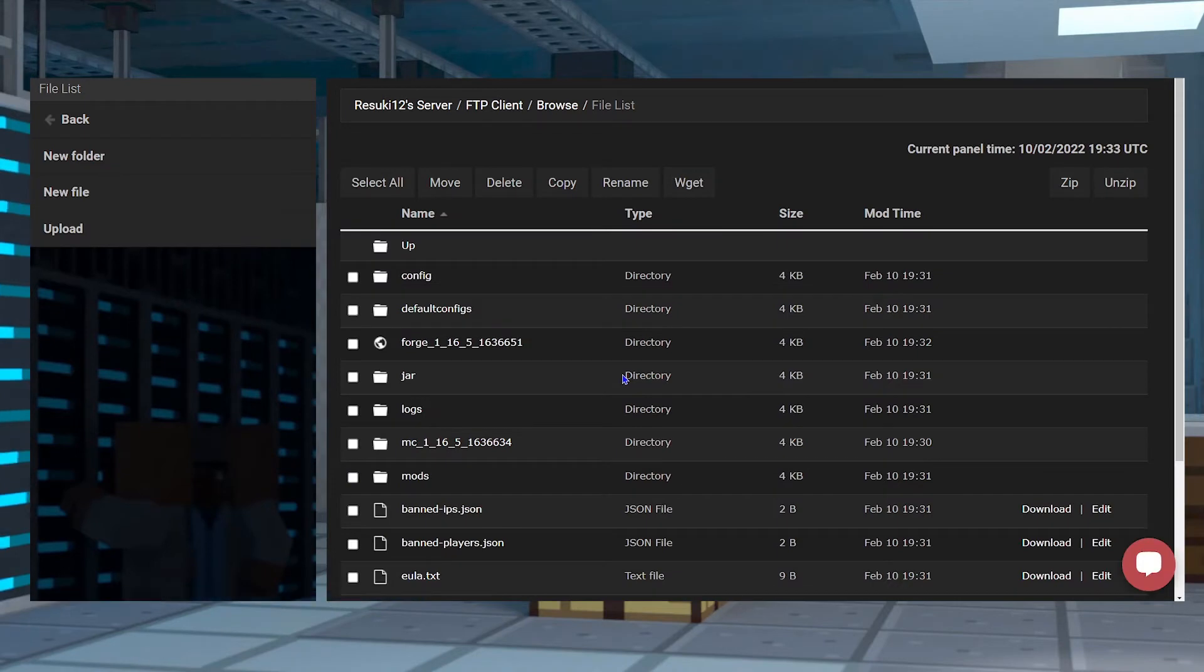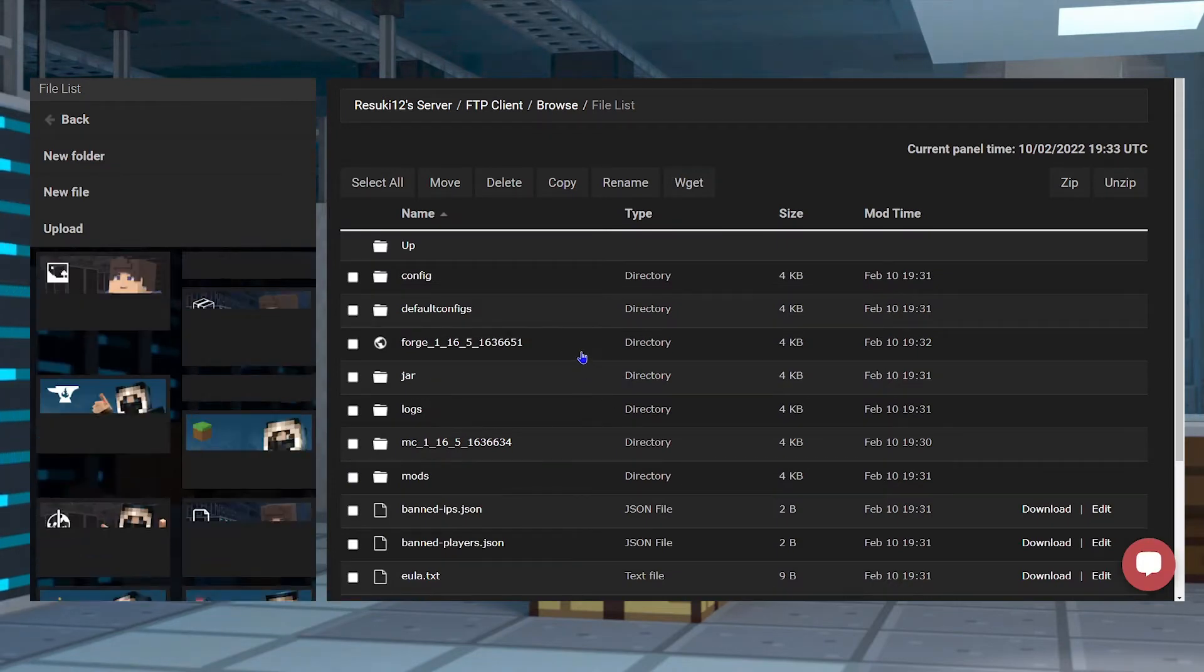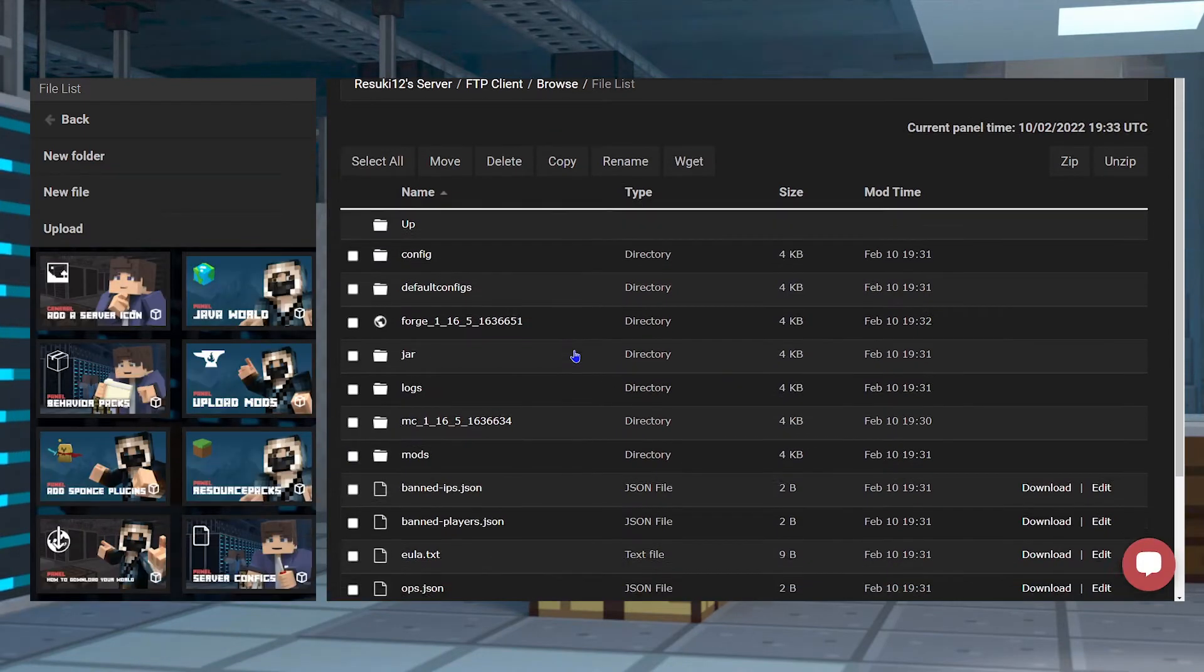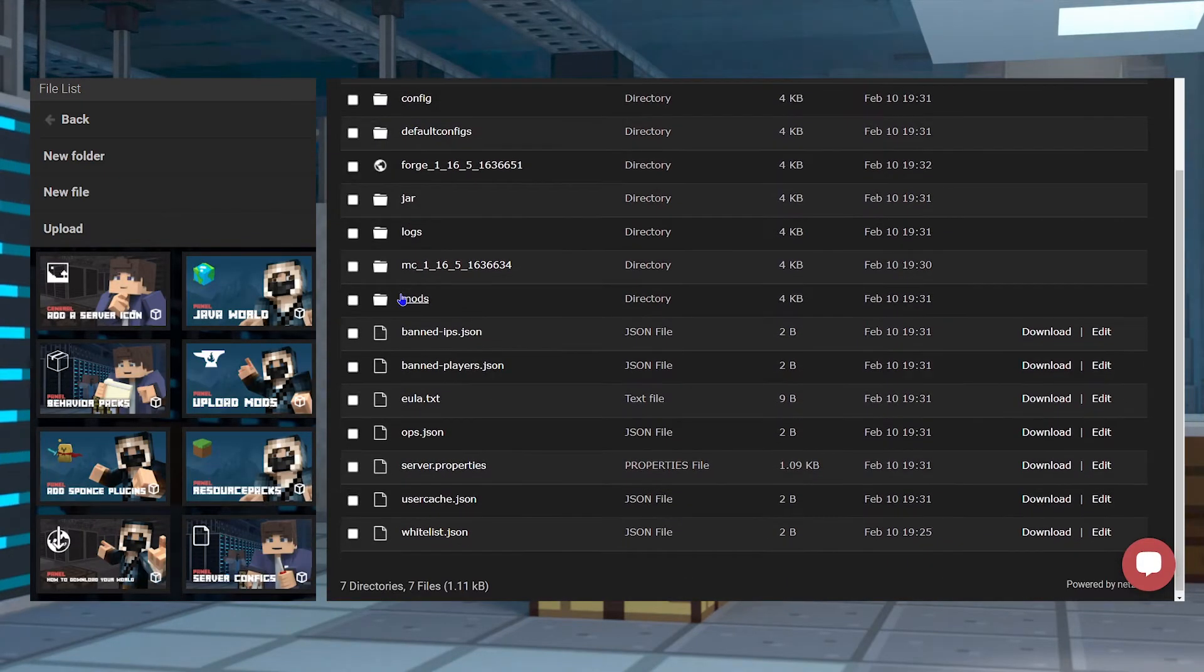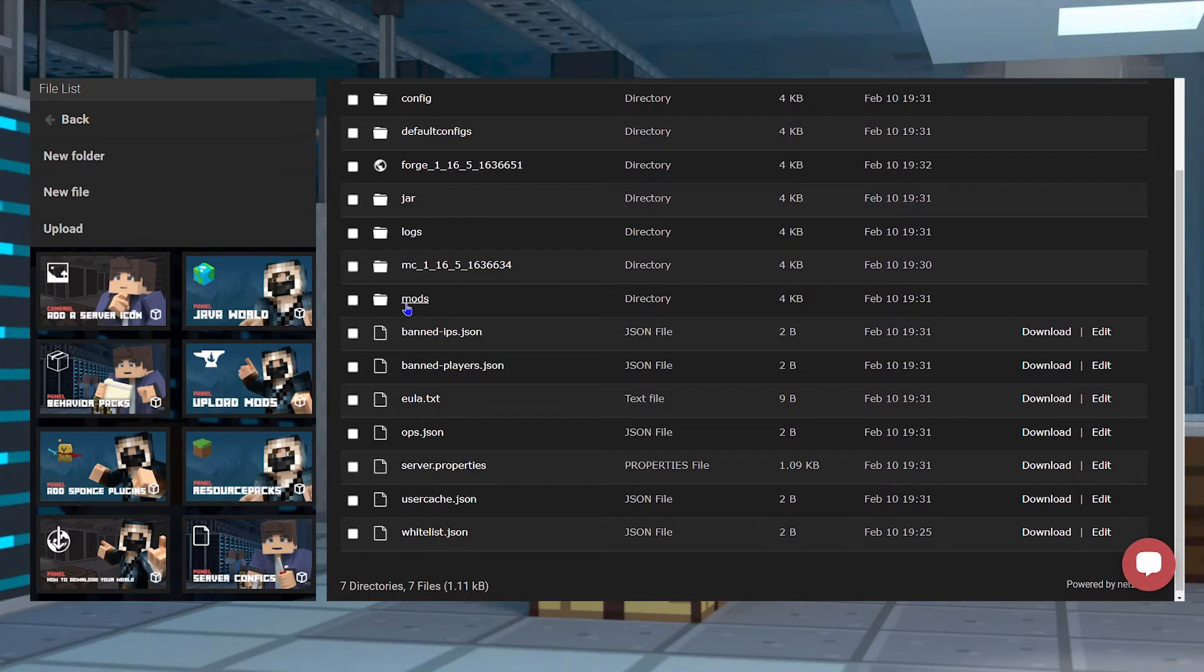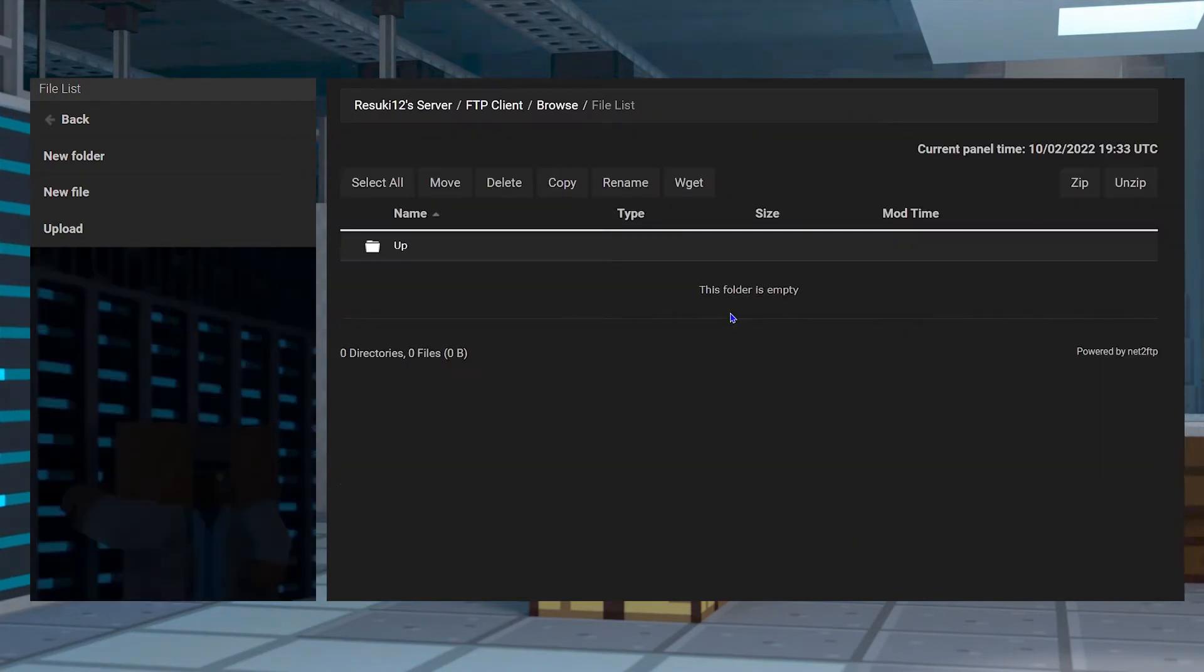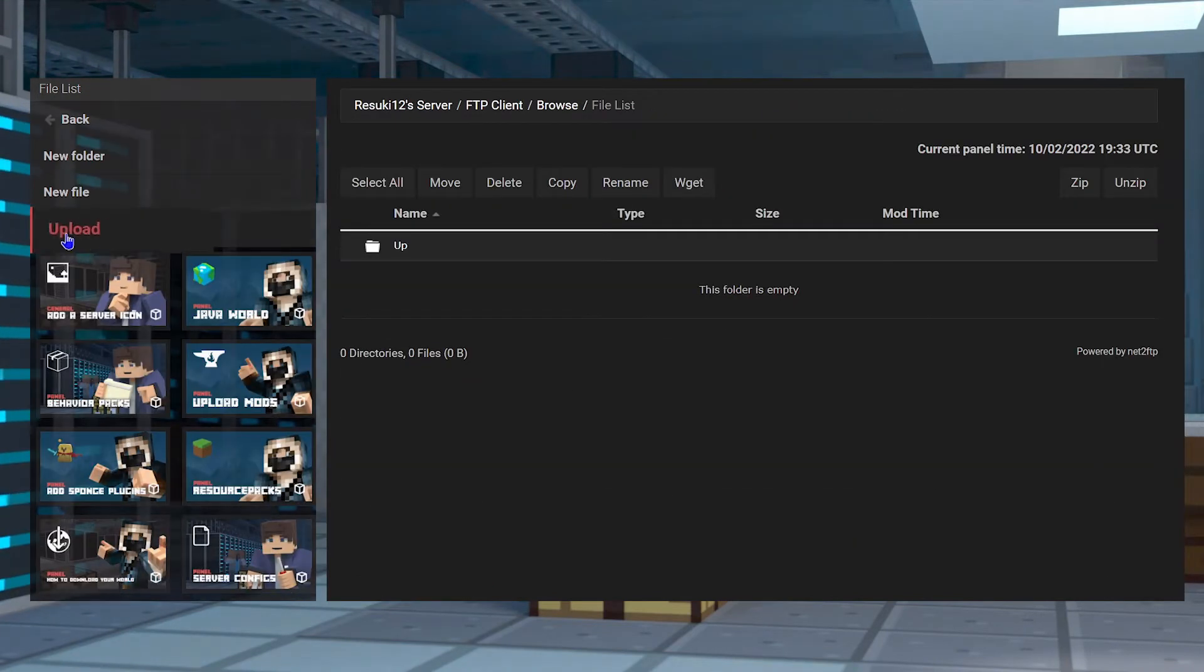From here, you're going to enter the mods folder, which should be about in the middle there, and inside this new page, you're going to go to the left-hand side where you see Upload.